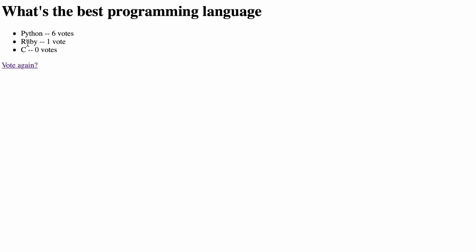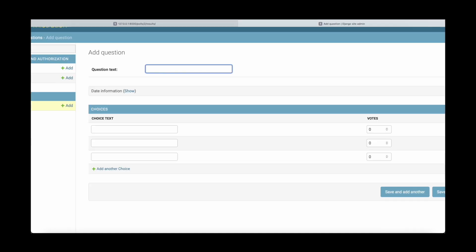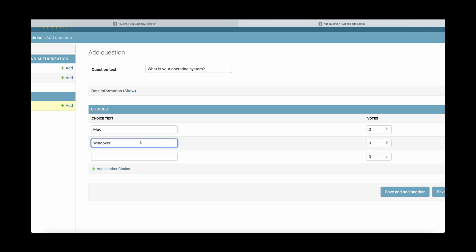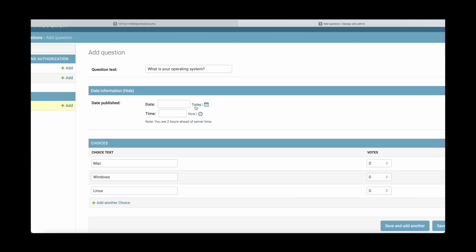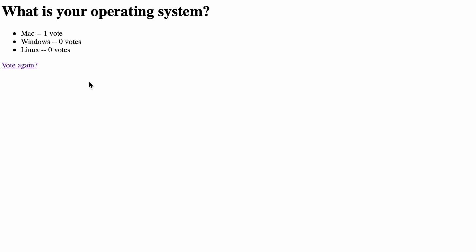Here we can see we have six votes for Python, one vote for Ruby and no votes for C as an alternative. We'll also see how we can create additional questions. For example, we could say what is your operating system and then provide the different options such as Mac, Windows and Linux. We can also provide the date information, and then this additional option will show up in our list. We can answer this and thereby add additional entries to our question dictionary. We're going to build this in multiple steps, starting by installing and setting up Django.